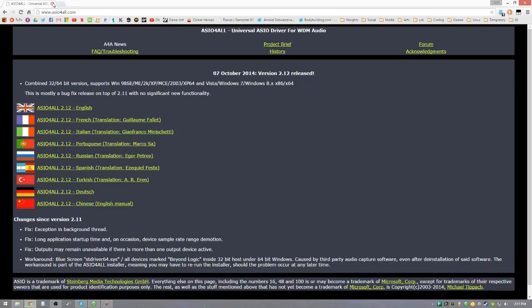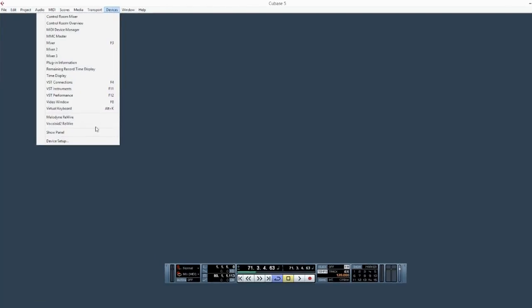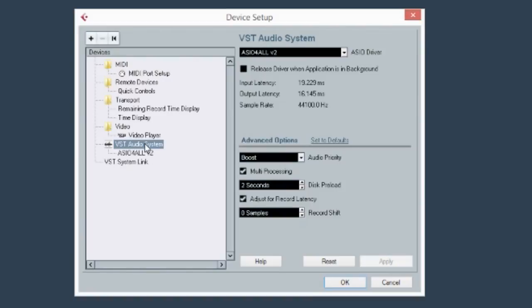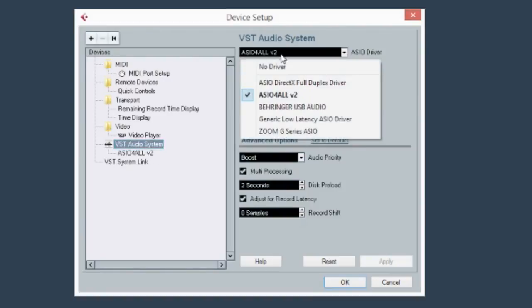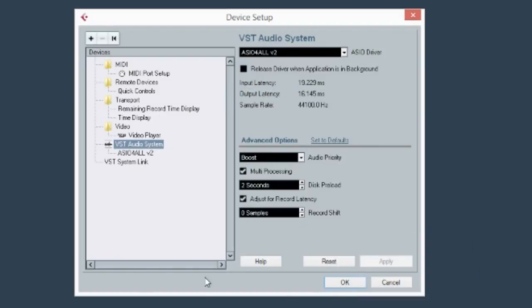I started to install on here so I don't really want to do that again. So then you come back, start Cubase back up, go to Devices, Device Setup, and then VST Audio System. Then go into the drop-down menu and select ASIO4ALL.